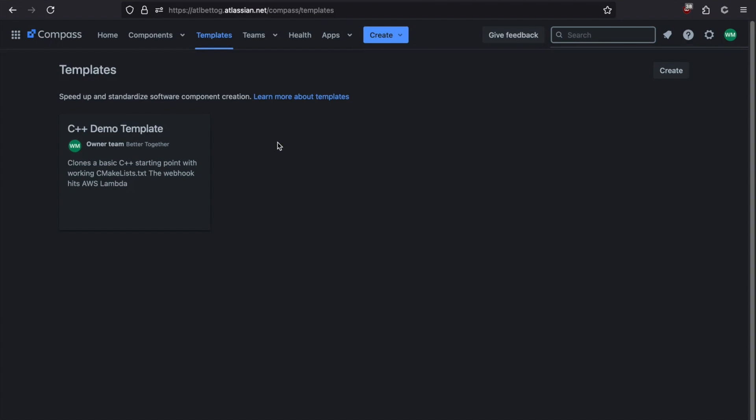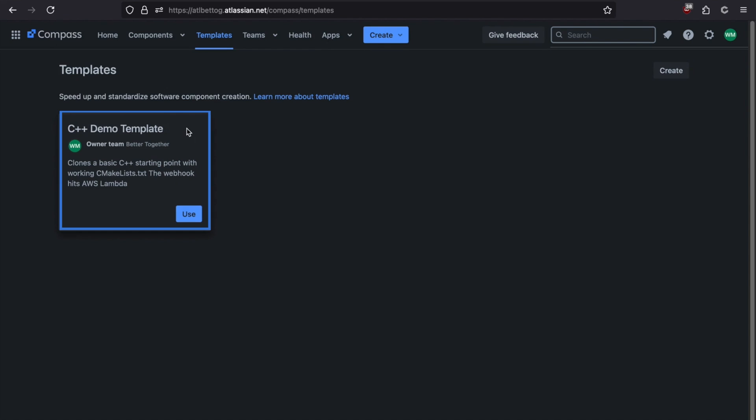I'm going to start off with a quick demo of how Compass Templates work. Particularly, we're going to invoke this C++ Demo Template. What this template is going to do is it's going to clone a starting point repository, then it's going to create a Compass Component for us, then it's going to invoke a webhook, and that webhook is going to do a couple things. The webhook is going to add a bitbucket-pipeline.yaml file to our new repository. It's going to configure Bitbucket by enabling pipelines and adding some deployments, and then it's going to create a DynamoDB table in AWS using a CloudFormation template and the AWS CloudFormation Go API.